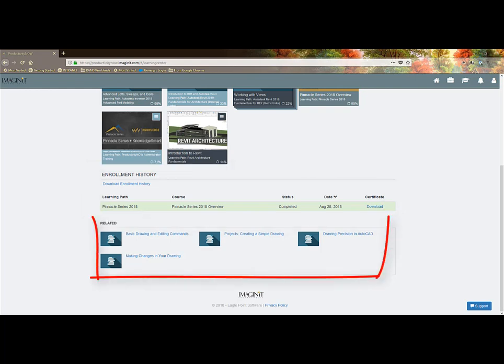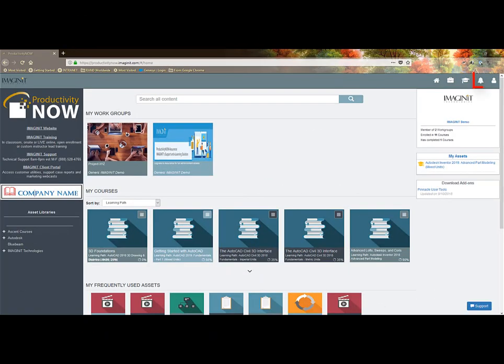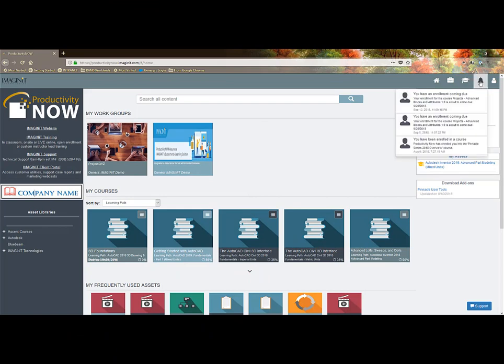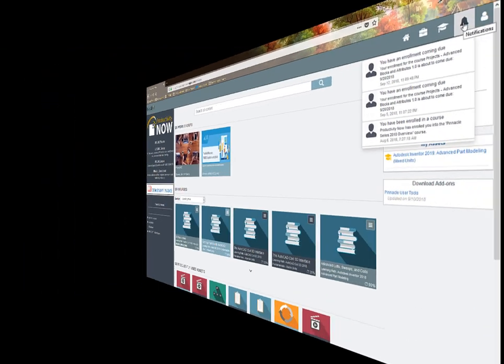In addition, I can see related topics of learning. The bell button shows my notifications if something requires my attention, like a new course is assigned to me, or coming due, or something has changed in one of my work groups.